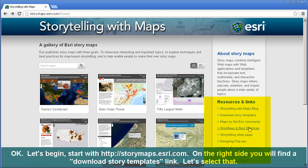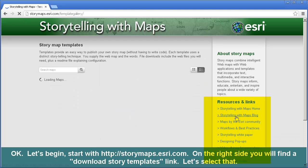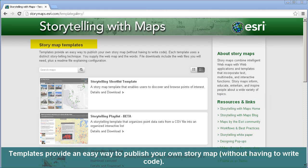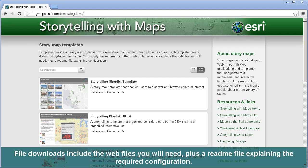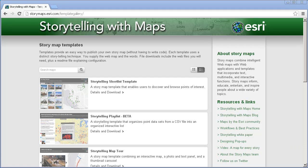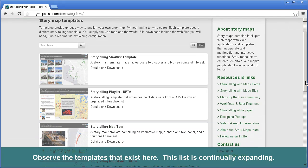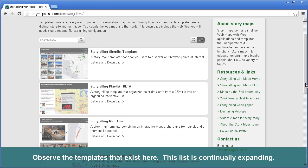Let's begin. Starting at StoryMaps.esri.com, on the right-hand side you will find a Download Story Templates link. Templates provide an easy way to publish your own story map without having to write code. Each template uses a distinct storytelling technique — you supply the web map, the images, the words, and so on. File downloads include the web files that you will need, plus a README file explaining the required configuration. Observe the templates that exist here — this list is continually expanding, so by the time you watch this video the list will most likely be considerably longer.